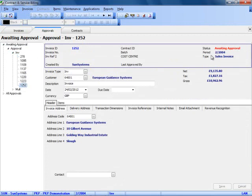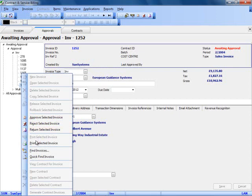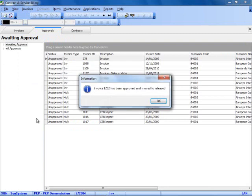You can see that the status is awaiting approval. As an approver, I am able to right click on it and actually approve, reject, or return the invoice. I could actually print a pro forma at this stage if I wanted to. I am going to approve the invoice.